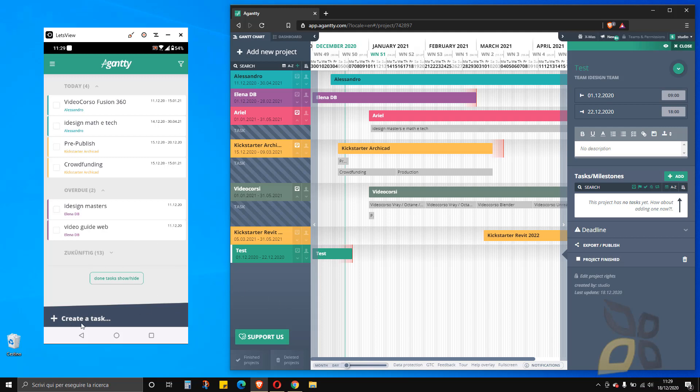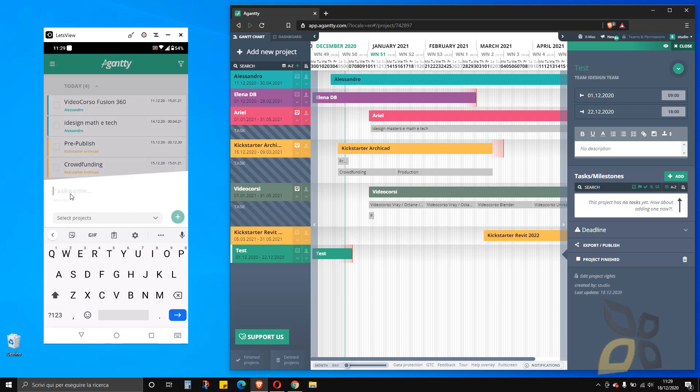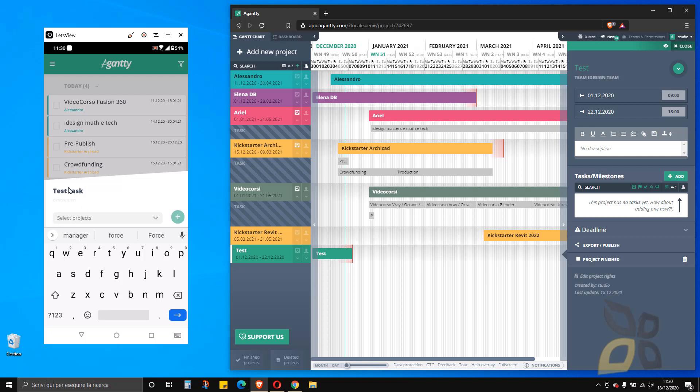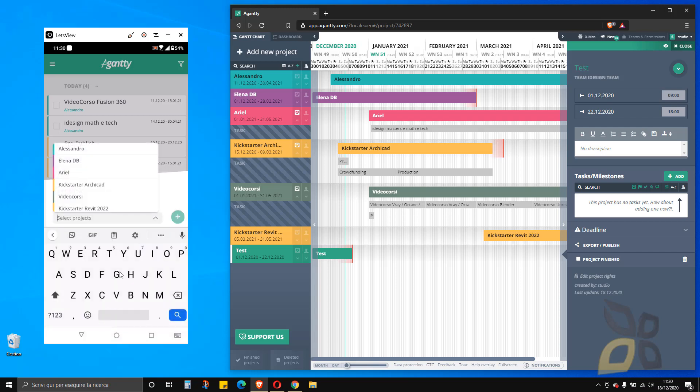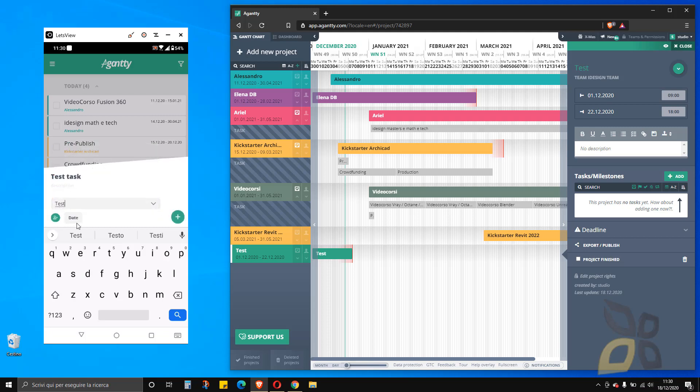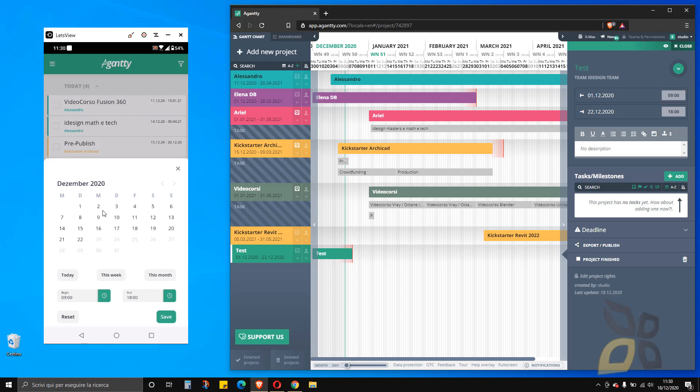Let me create a task, which is another thing I can do from the smartphone. I will call this test task. I have to assign this to a project. Let me click here and I will assign this to my test project. I can set some dates here. Let's say that this will be from the 4th to the 21st and save.